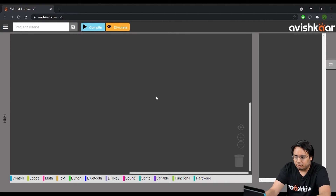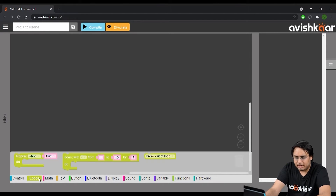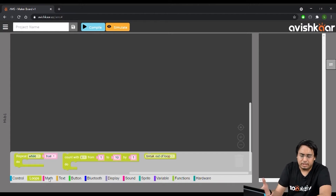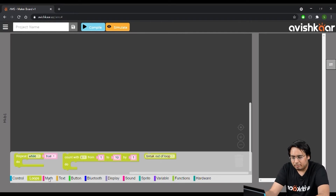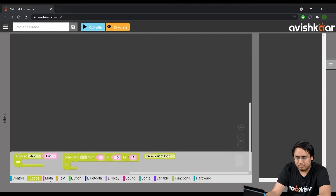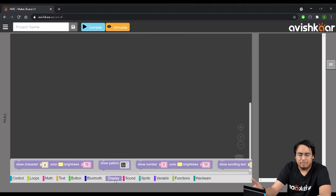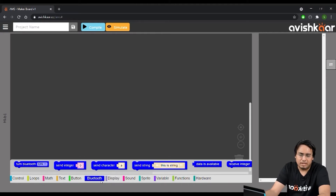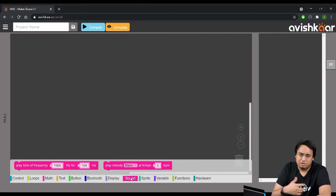The main center area is your workspace — this is where you will actually create your program for the maker board. On the bottom side you have different blocks and tools that you will use to program the maker board. You basically have all the blocks around the functionality of the maker board — there's a display block for the onboard matrix, a Bluetooth section, a sound section for the buzzer, and so on.